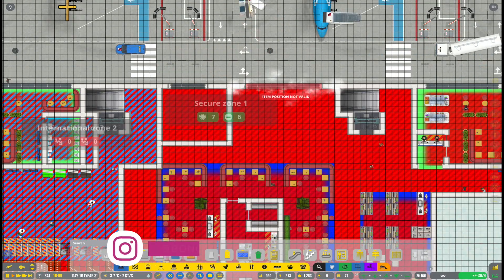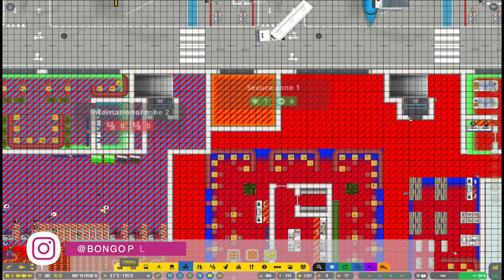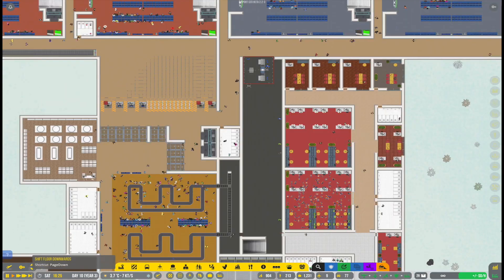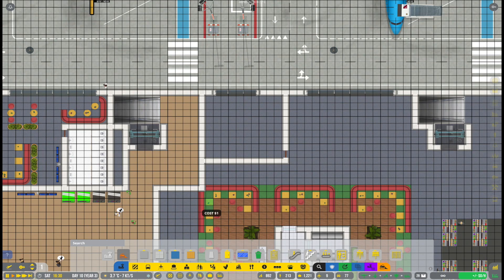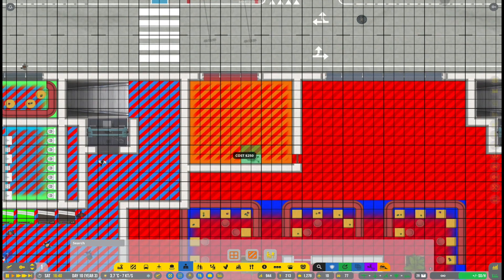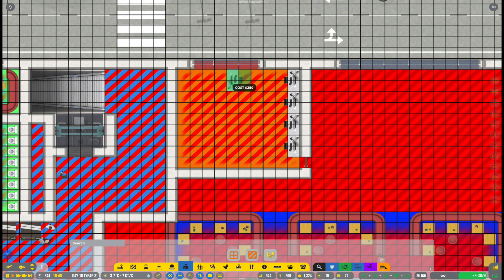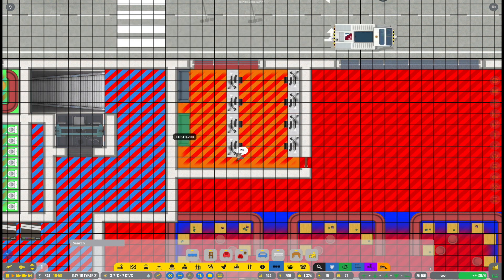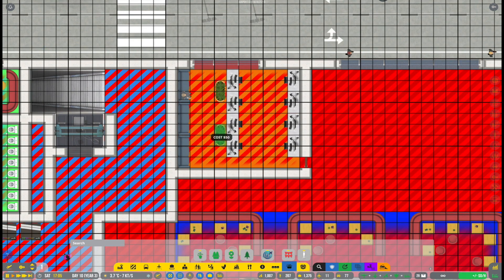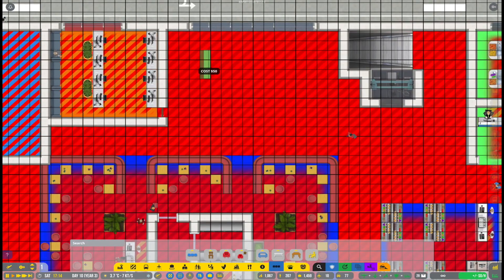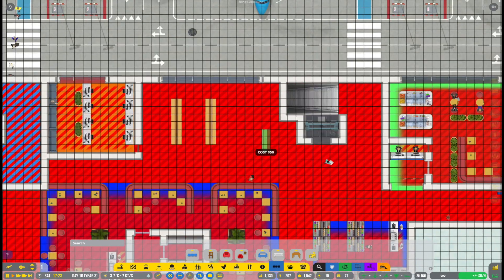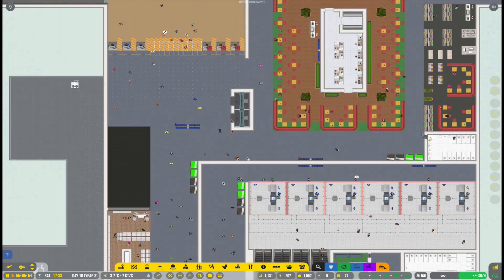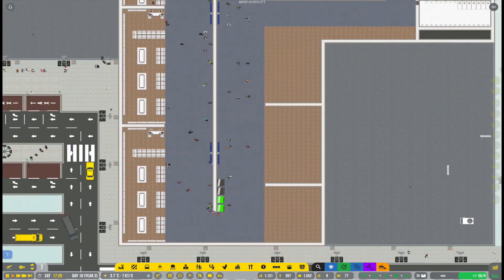All right, so we have still quite a few things we want to do here at the airport, even though we are slowly getting towards the end of this season. But we still have plenty of areas here in the terminal that are a bit of dead space. We really want to fix that up and use all the space to our advantage, trying to offer the best possible experience for the passengers.